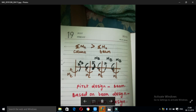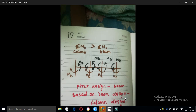If you want to understand the concept of strong column, you add the moments in the column. The summation of Mn of the column plus the summation of Mn of the beam is considered. This concept means we first design the beam and then design the column — slab to beam, beam to column, then column design.